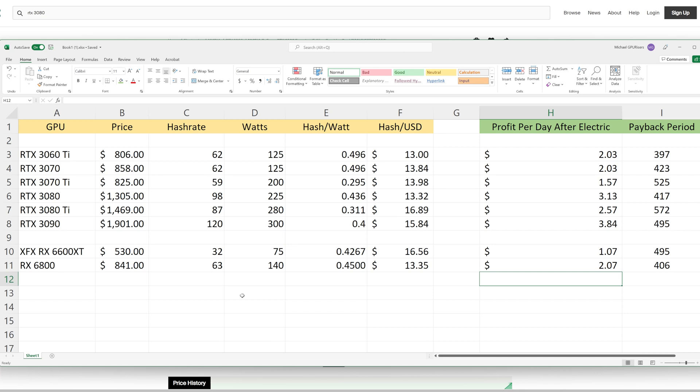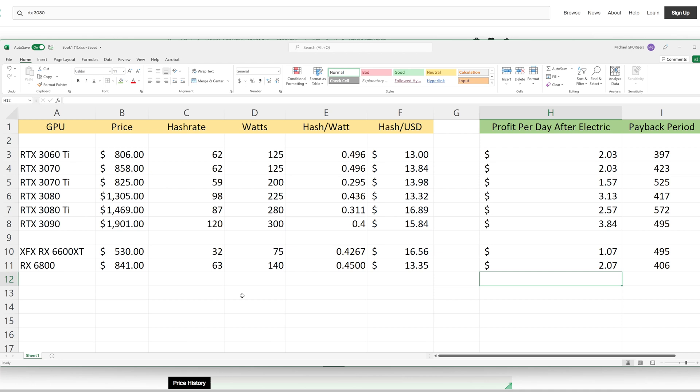The most inefficient card that we have on our data set here would be the RTX 3070 Ti. This card really only mines at around 59 megahash. I've seen them go up to 62, but in our mining farm at least, we are hovering on average around 59 at 200 watts.